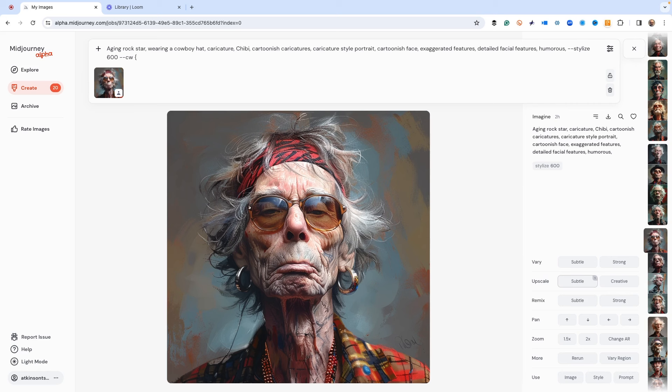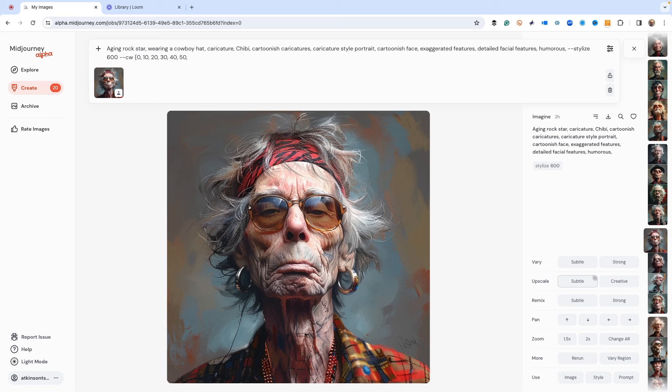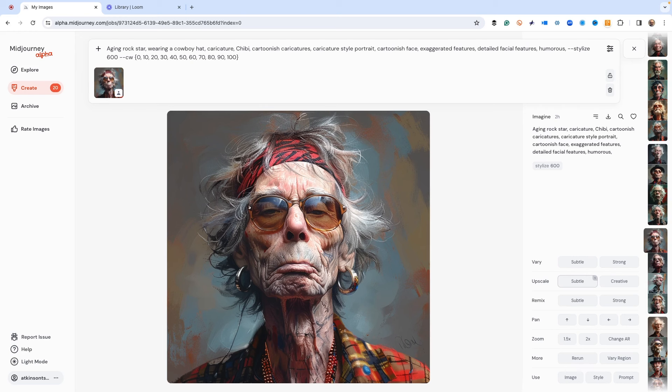Because we're playing around here, we want to give it some power permutations and a bunch of different examples. We're going to use zero, 10, 20, 30, 40, 50, and then 60, 70, 80, 90, and 100. This is going to give us a whole bunch of stuff to work with. Out of this mix, I bet we get a whole bunch of these aging rock stars with cowboy hats that look similar.